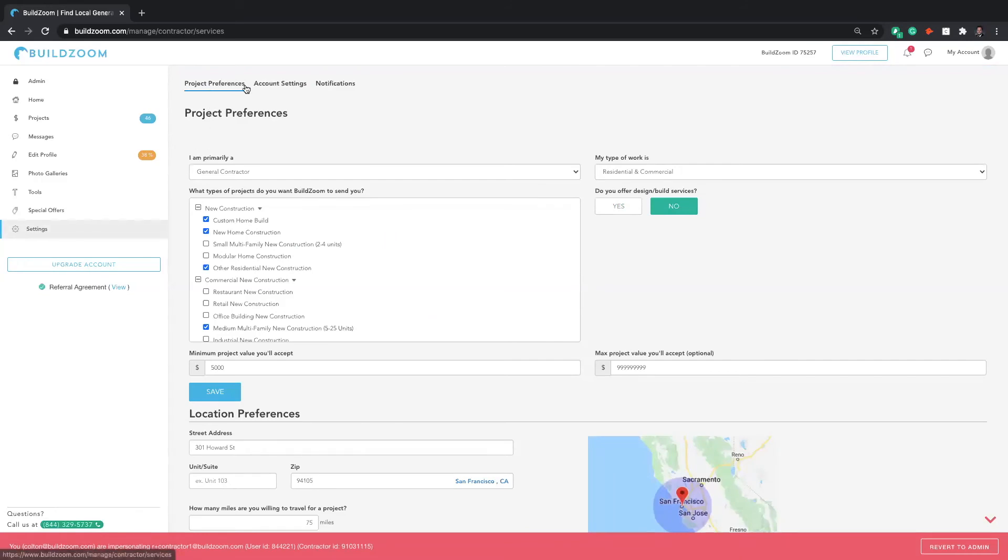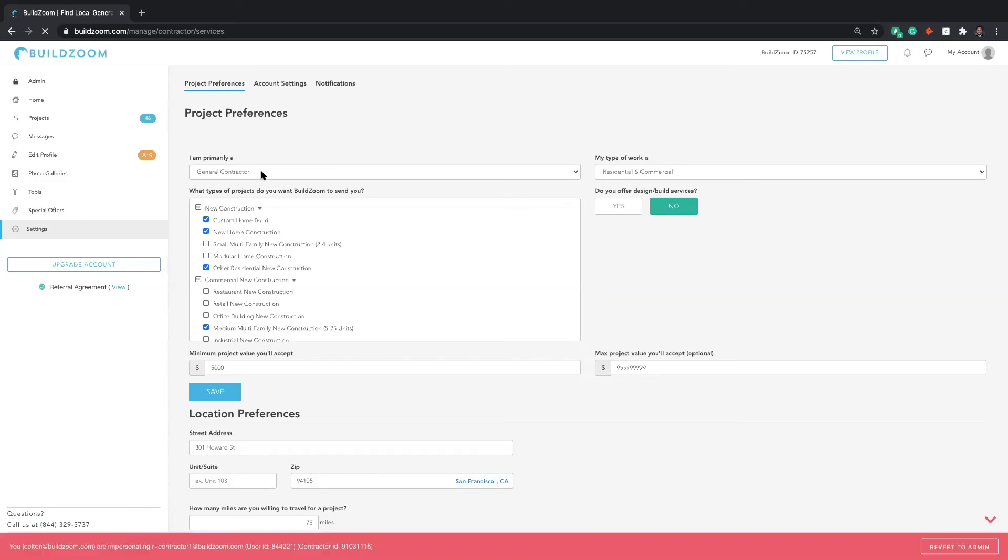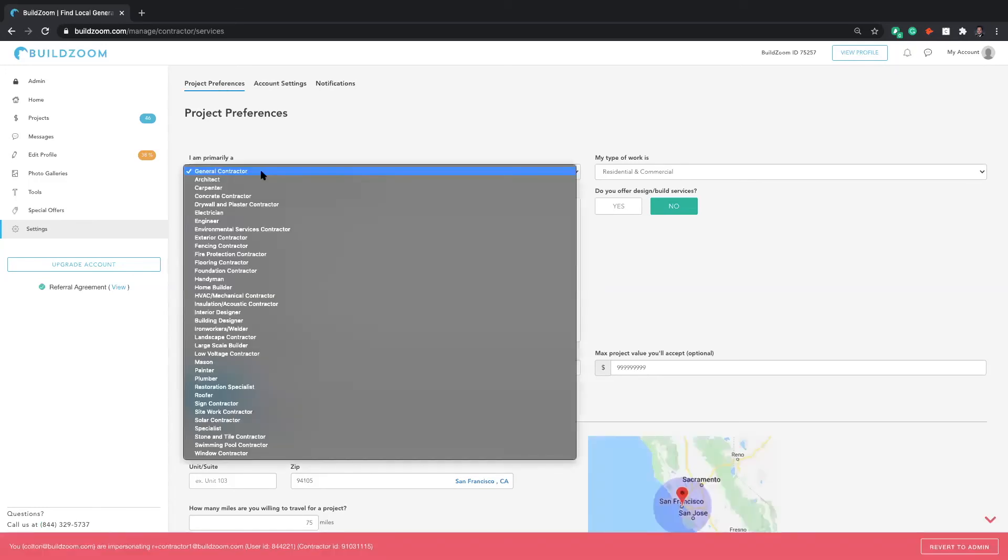Next, we'll click on the Settings tab at the bottom of the left-hand screen. And this is where we'll begin to set up your project preferences.